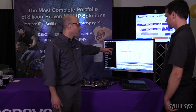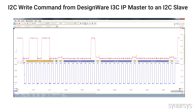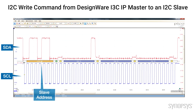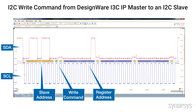These are the two signals — SCL here and SDA here. This is a transaction. You can see our master is accessing a specific address. This is a write command, this is the register address that it is accessing, and this is the data that is actually configuring that register to enable the pattern generator.